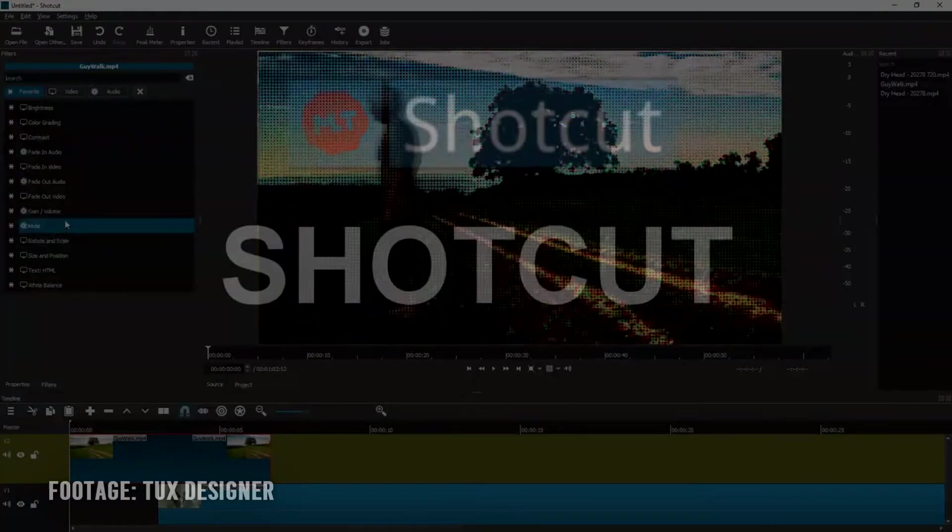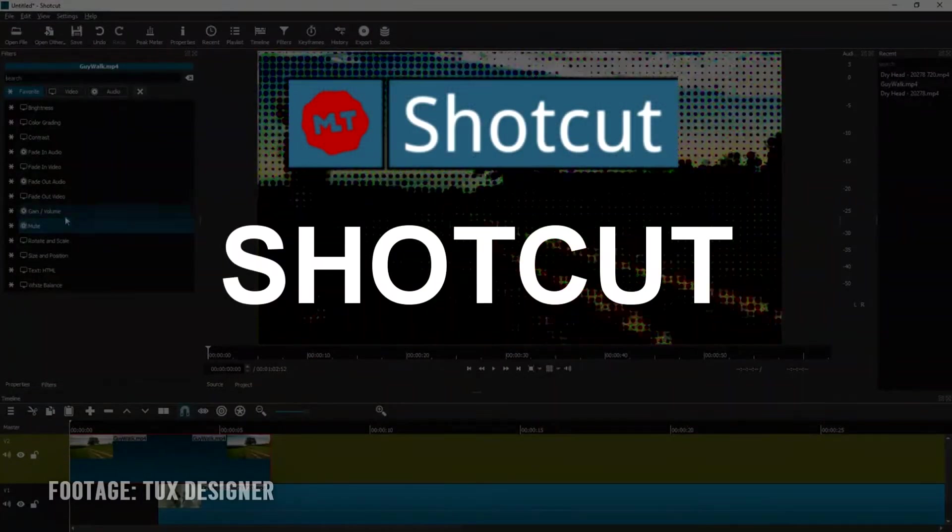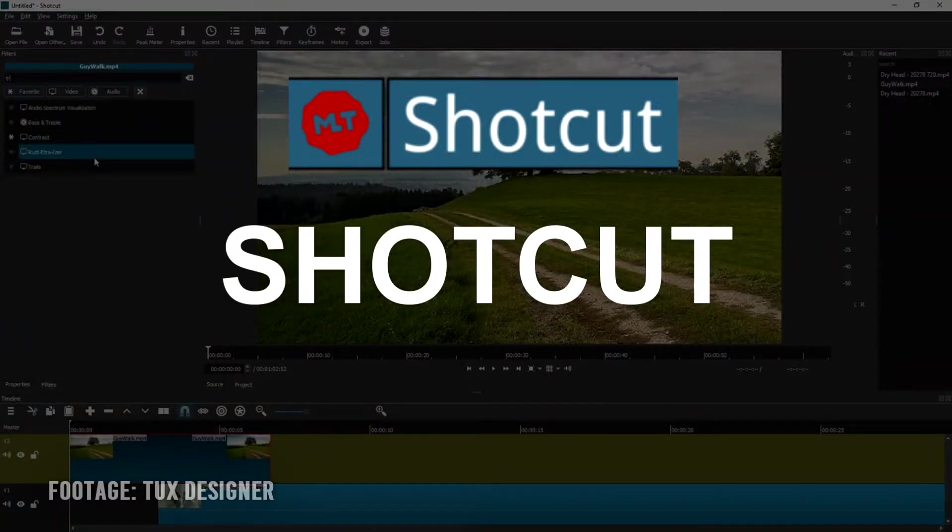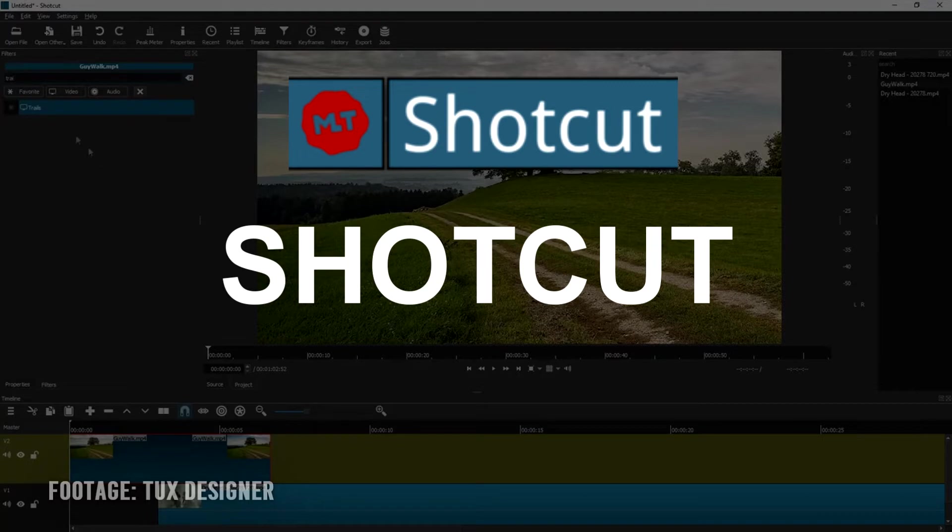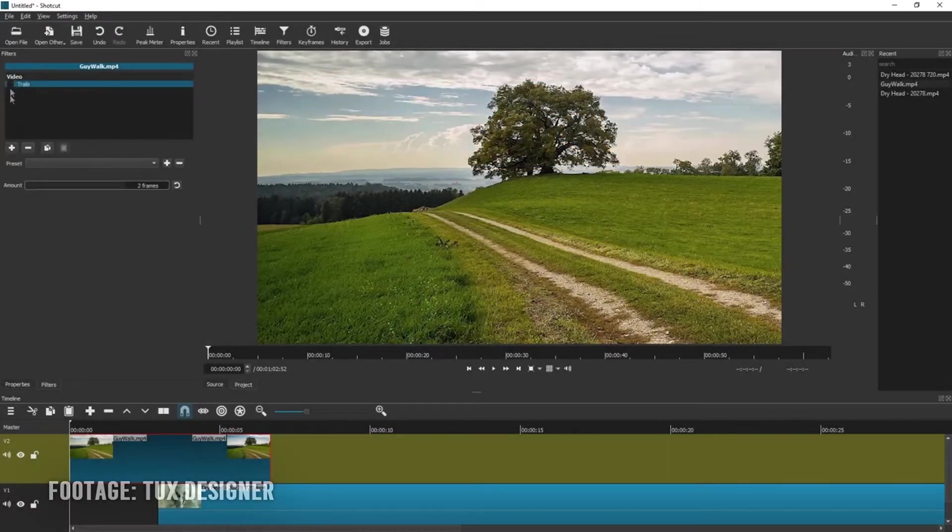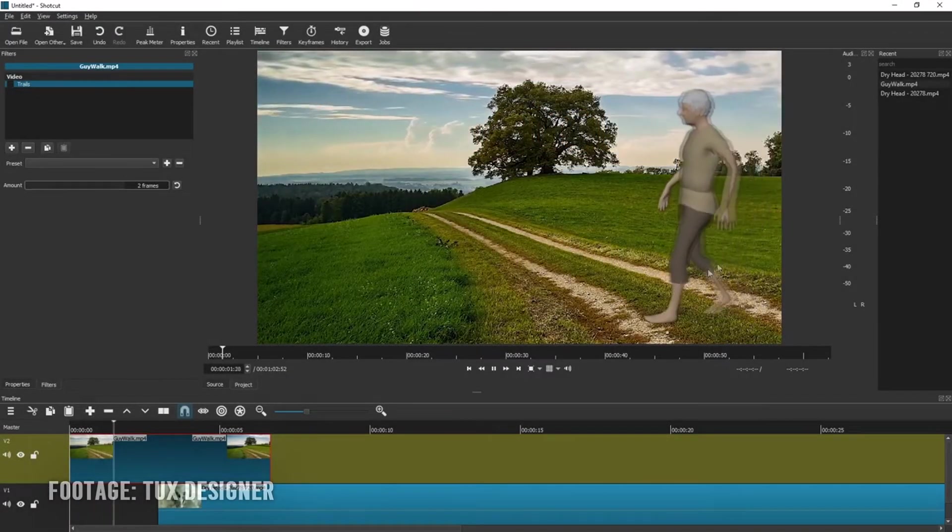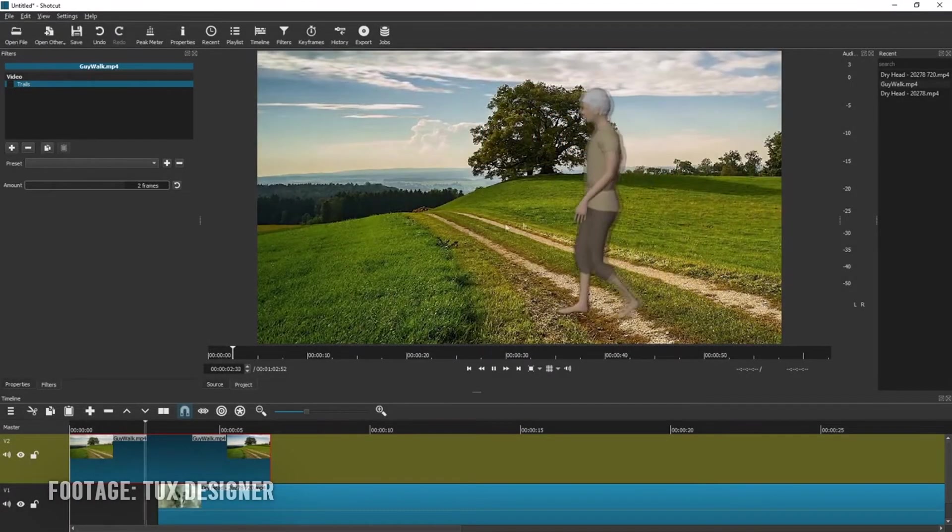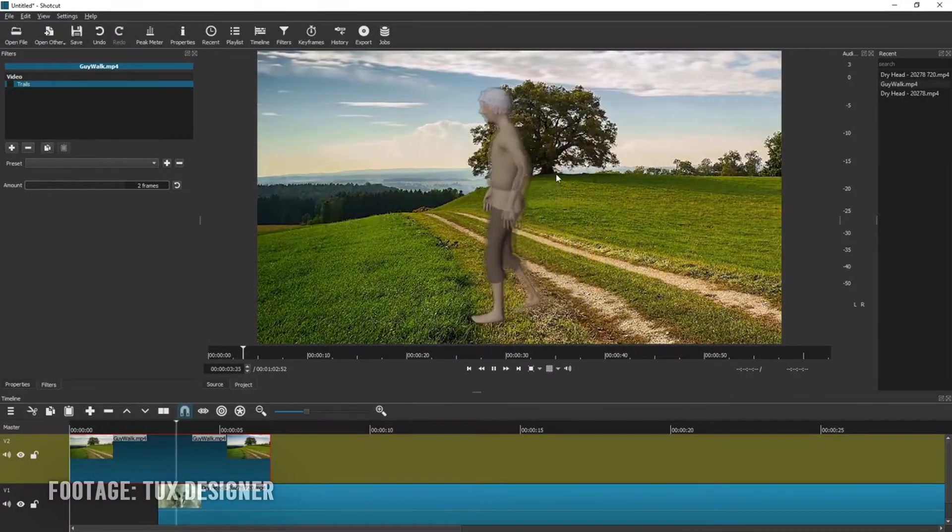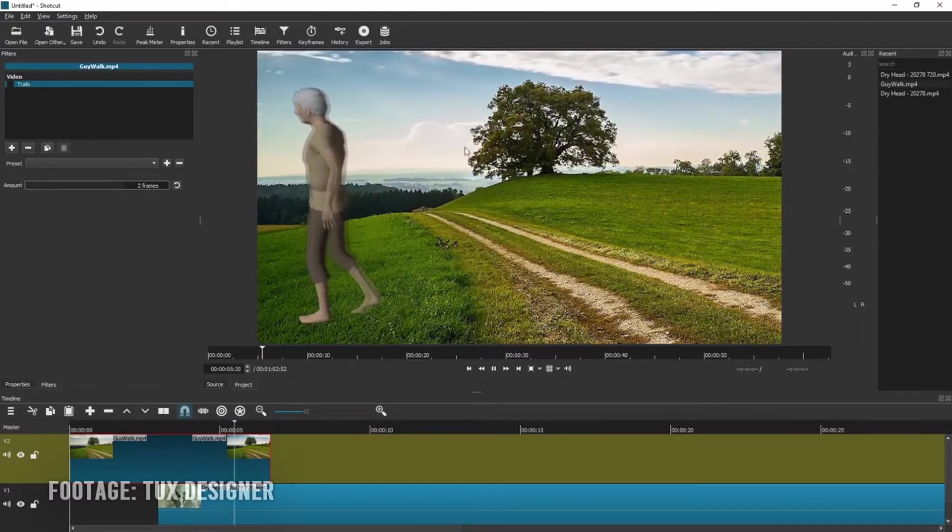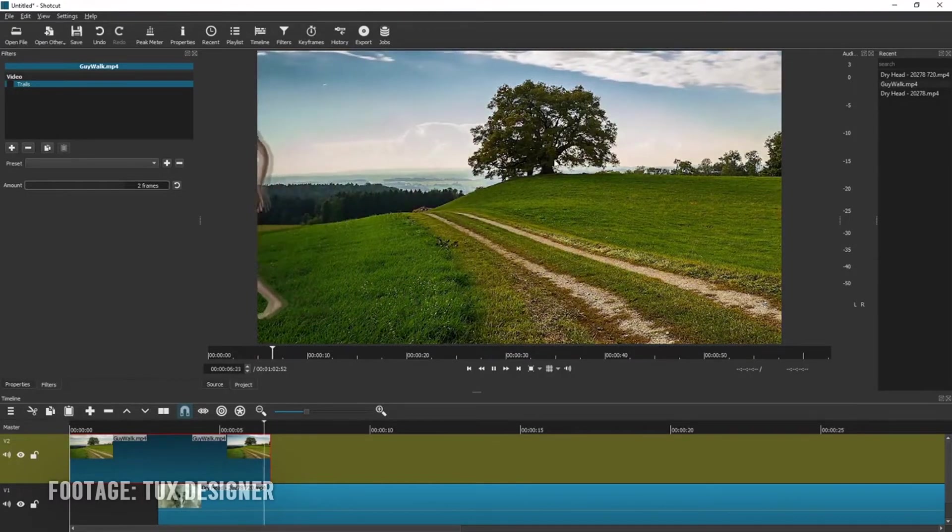Number 1 is Shotcut. It's a free open source video editor and it's for Windows, Linux and Mac so you can basically run it on any PC you have. It has frequent and recent updates and it supports many formats.